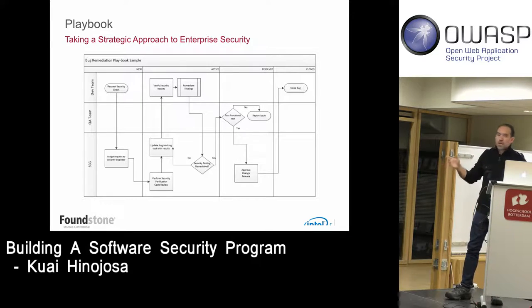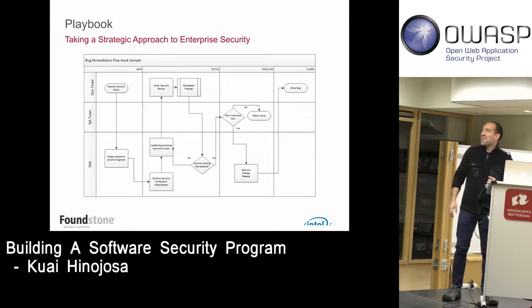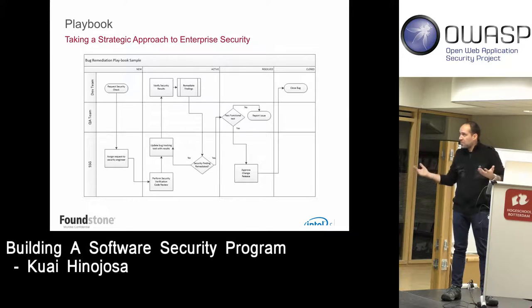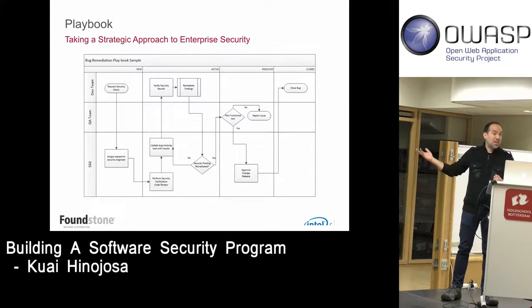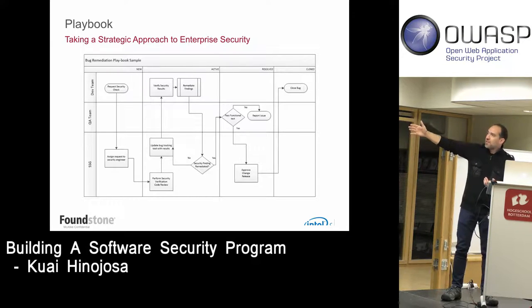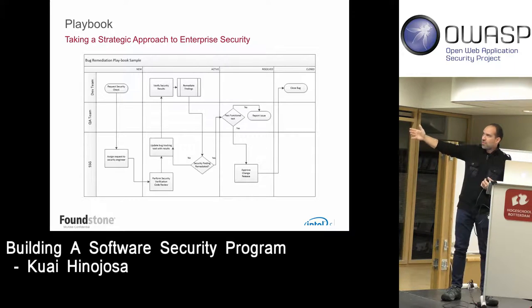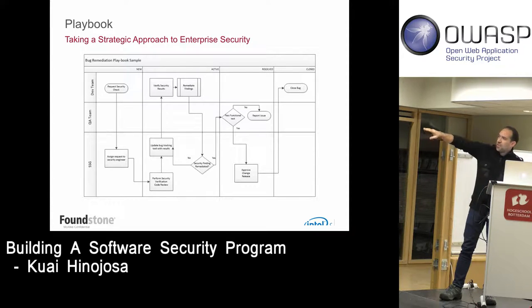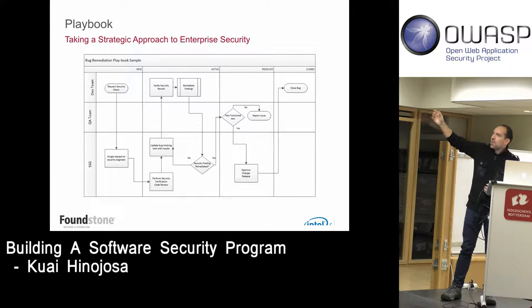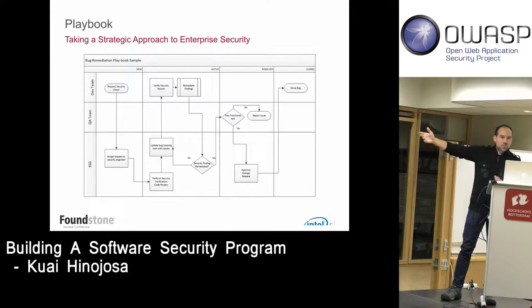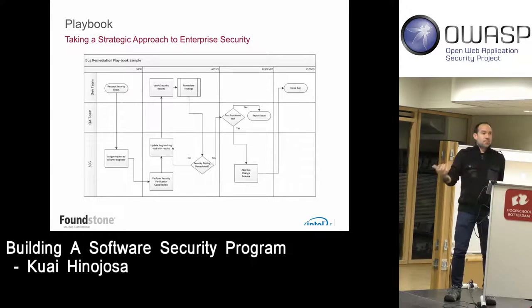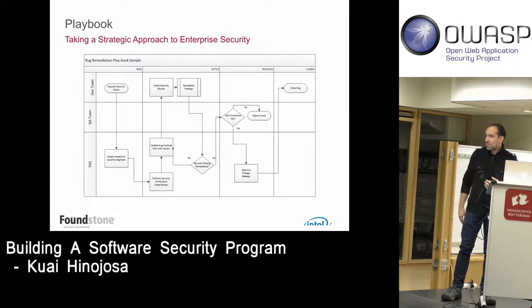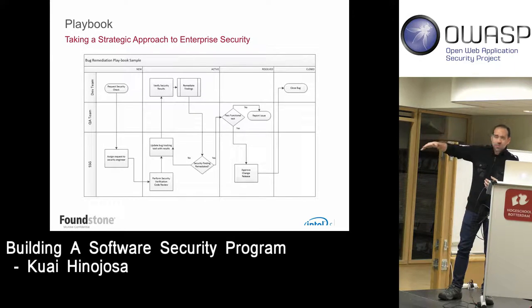Another thing I've been pushing is what we call playbooks — cross-functional swim lane charts that break down the process and set expectations. This is our bug remediation playbook. You can see the SSG (software security group), the QA team, and the dev team. Usually the dev team requests a security review via a ticket — we used TFS (Team Foundation Server) for everything. Our team grabs the ticket, performs a code review and runs tools, then provides results through TFS assigned to the right developers. We wait for them to commit the fix, verify it was fixed, let QA do functional and regression testing, and then deploy to production and close the ticket.